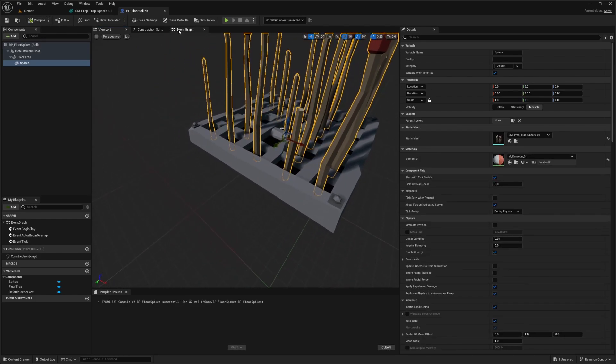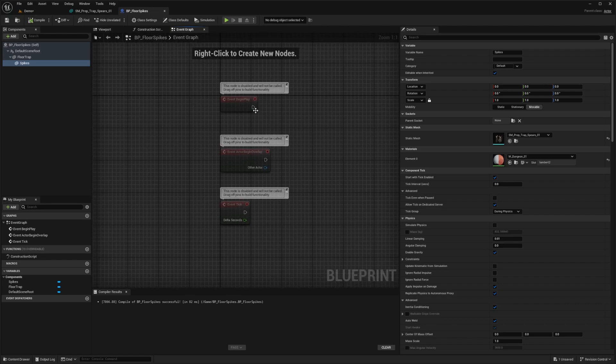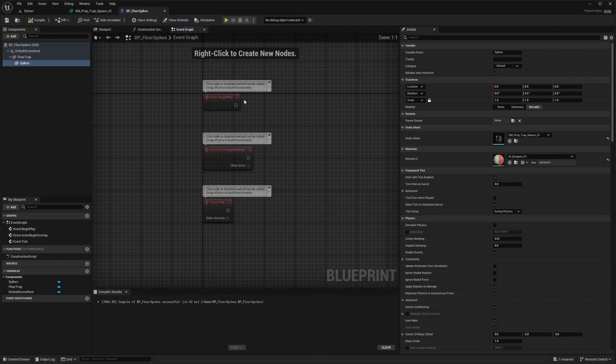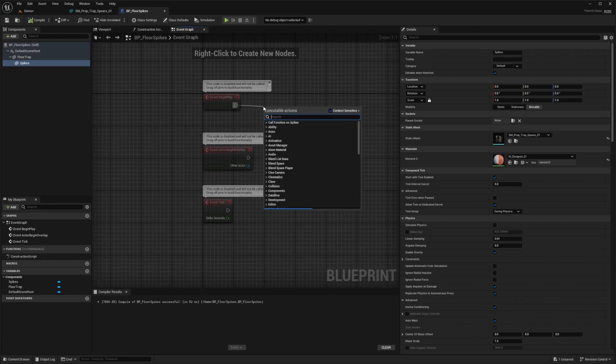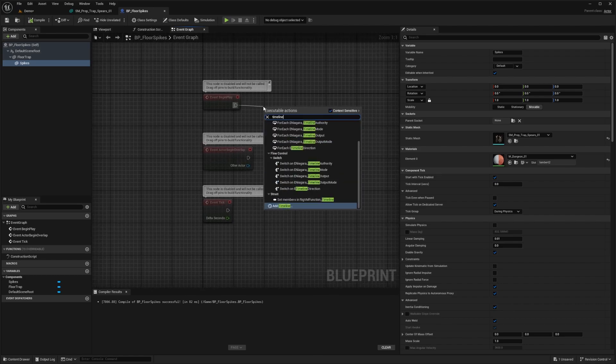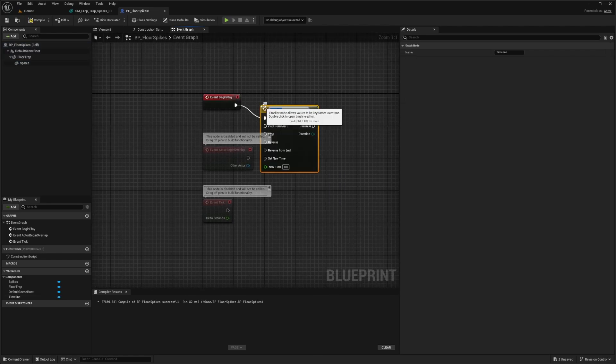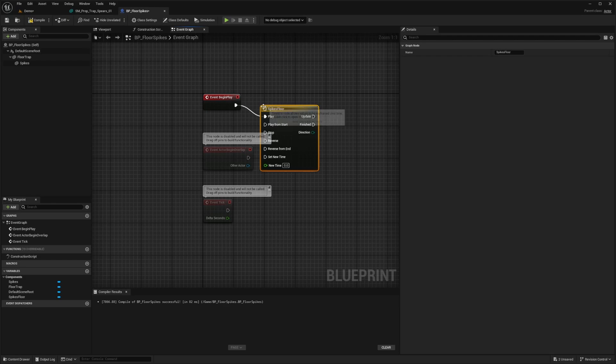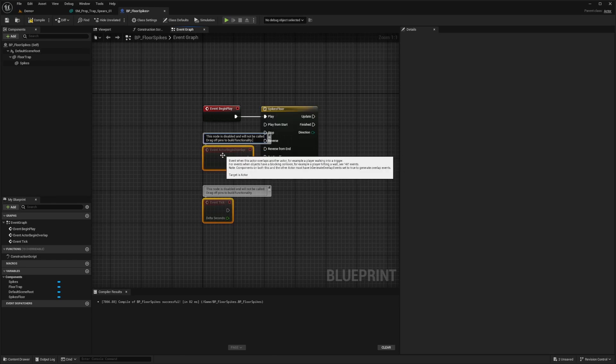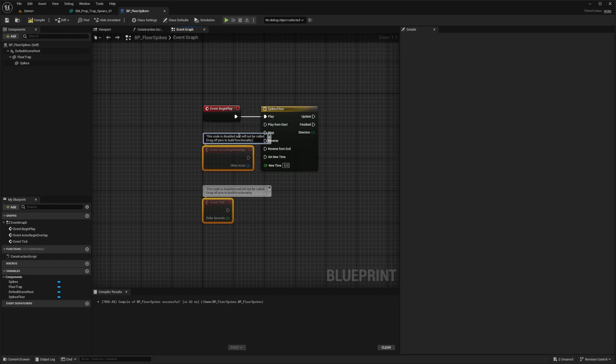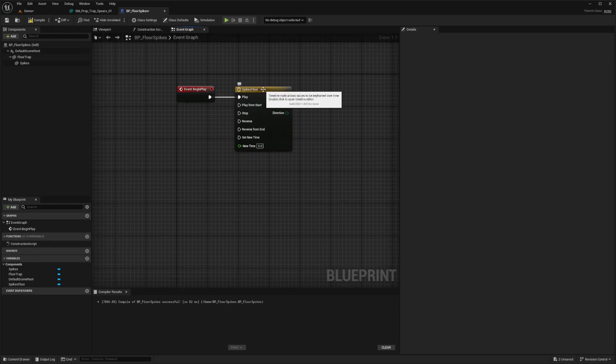Anyways, so now what I'm going to do is on my event graph on begin play, I'm going to create a timeline and this timeline will be called spikes_floor. And I'll delete the other two for the on begin actor overlap and the event tick and I'll double click my spikes_floor.